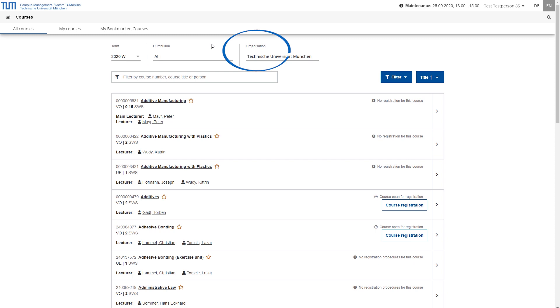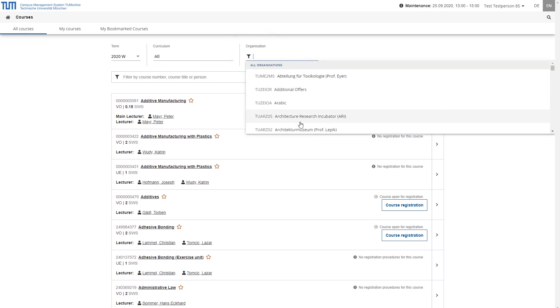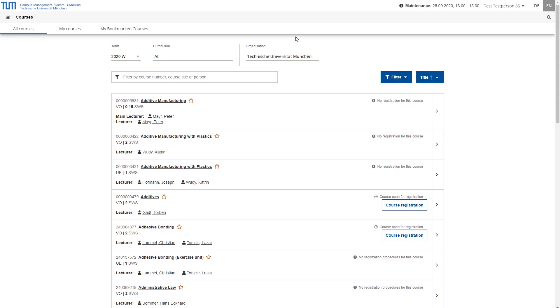Under Organization, you can select an organization if you wish to display only the courses offered by a particular faculty, for example. This can be useful if the program of study is not completely modeled and therefore not all relevant courses have been assigned to the curriculum. When selecting a degree program, it will generally make sense to leave the default section Technische Universität München. An additional restriction to one faculty could be helpful, for example, if the courses offered in your degree program are made up of two different faculties.